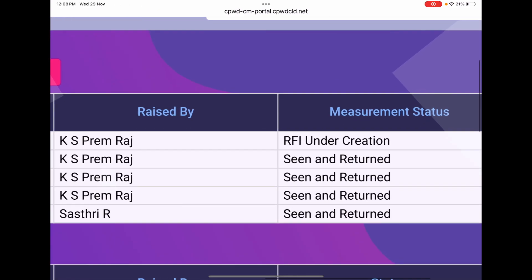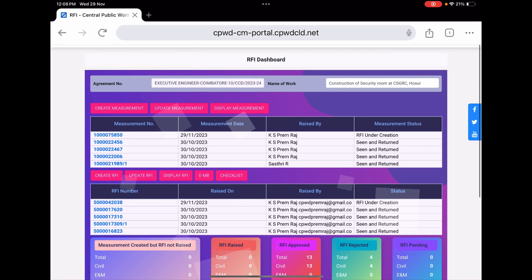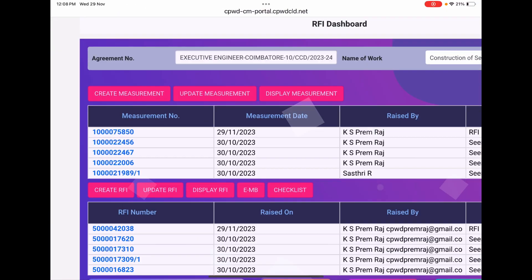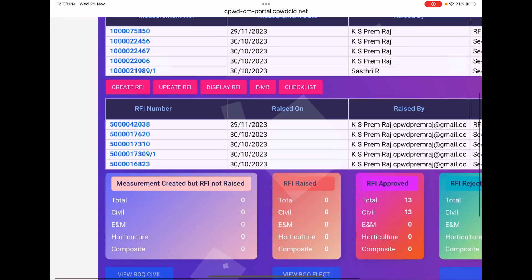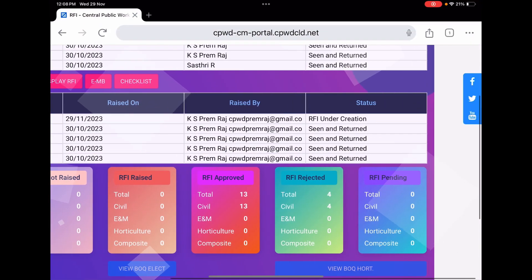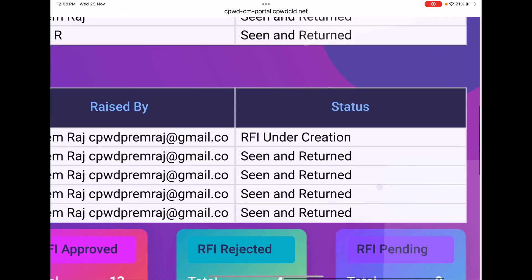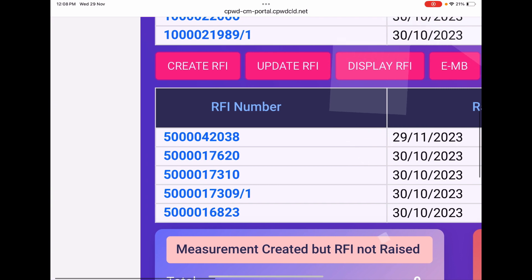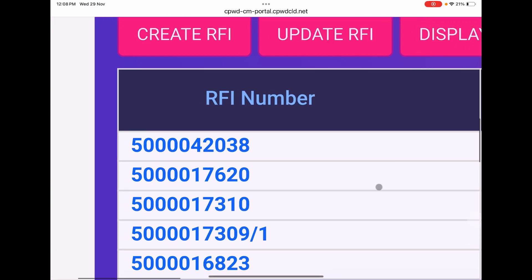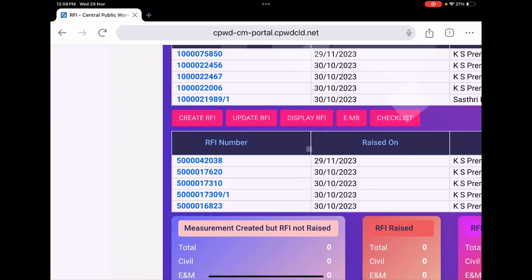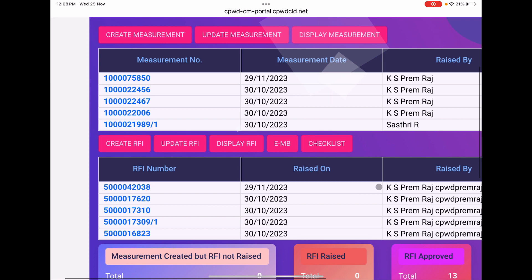The measurement we have created is RFI under creation. We have created an RFI that has a particular number. You can see here in the RFI tab, RFI under creation, and it has the number 5000042038. This is the number of the RFI we have created.